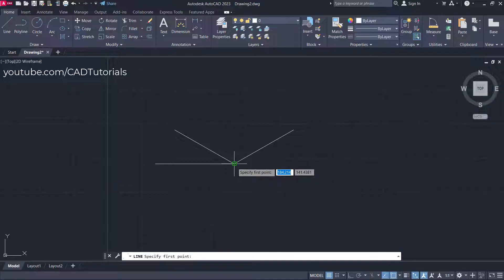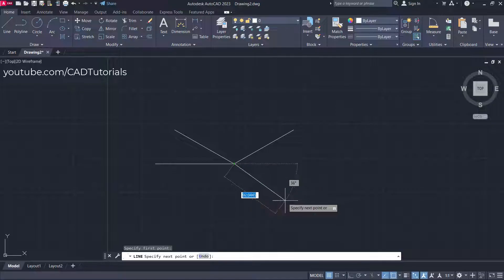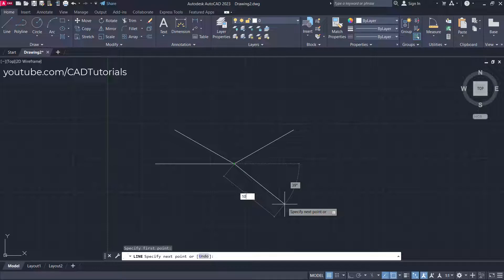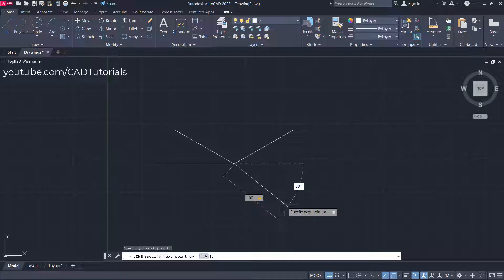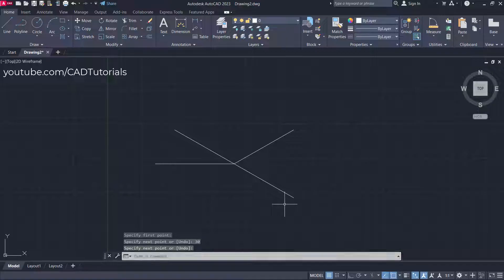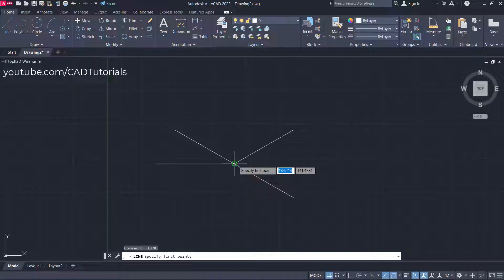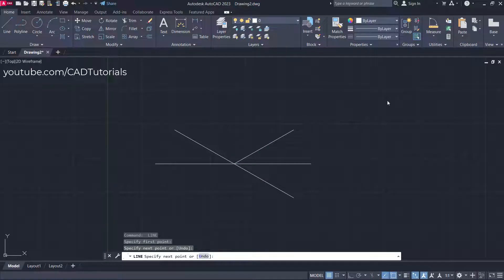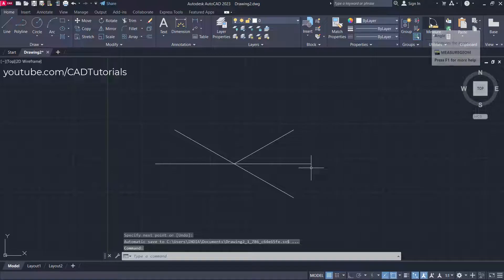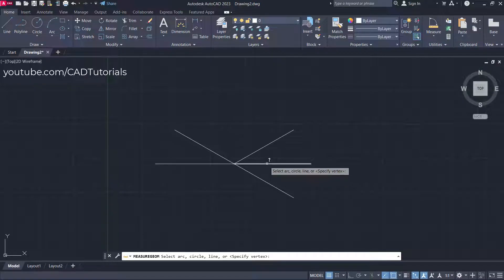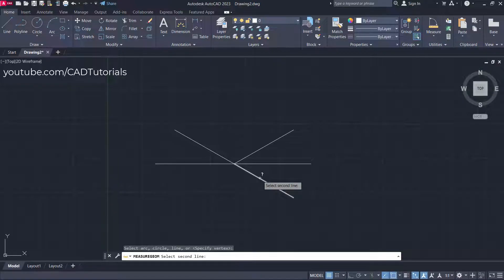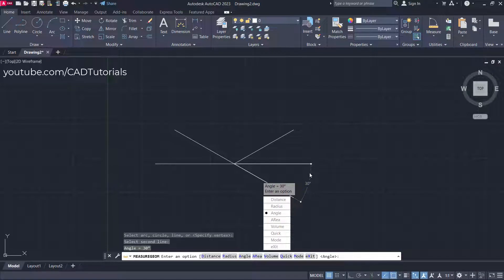Similarly, if you want to create an angle of 30 on the bottom side, start the line command, click on this endpoint, take your cursor to this side, specify the length, press Tab, specify an angle of 30, and press Enter. Press Enter again, then we will check the angle. Click on Angle, select this line and this line — the angle is 30 degrees. Press Escape.